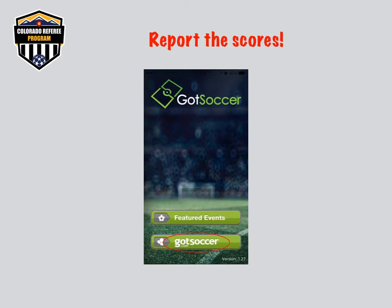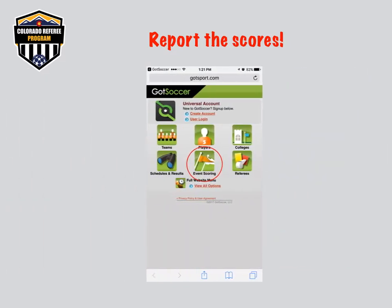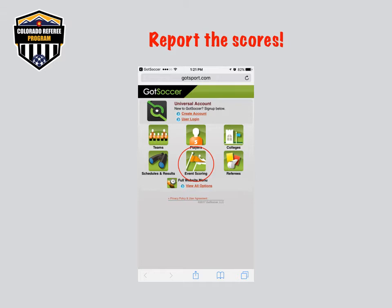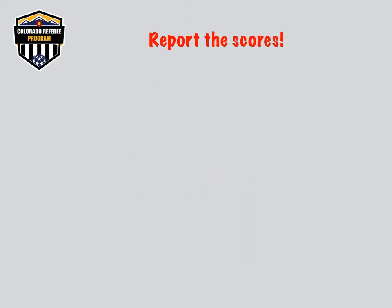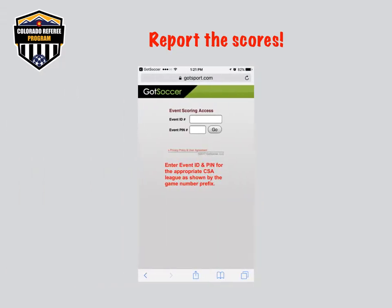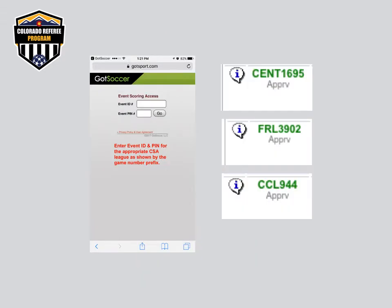Enter the app and click on GotSoccer. Click the Event Scoring icon, which will bring you to the Event Scoring Access screen. This is where you will need the Event ID and PIN number. Reference your game assignment in GameOfficials.net — the prefix in front of the game number will tell you what Event ID you need to enter. You do not need to enter the letters in the prefix; only the 3-4 digit game number, then Go.